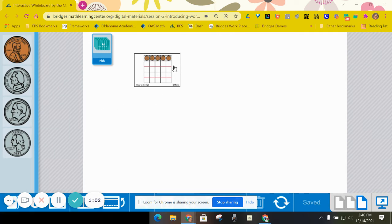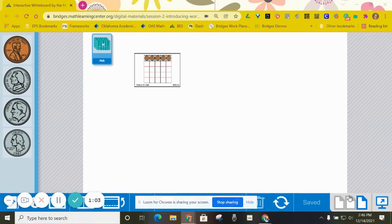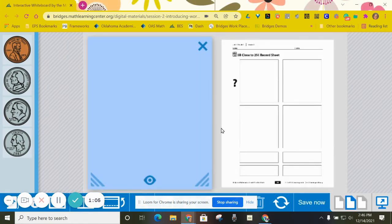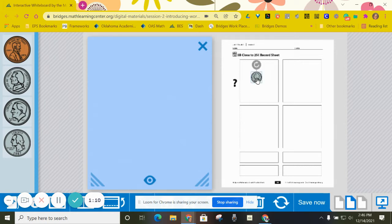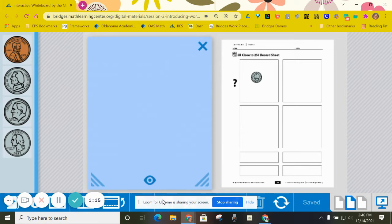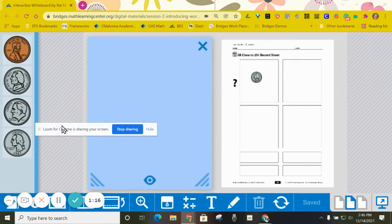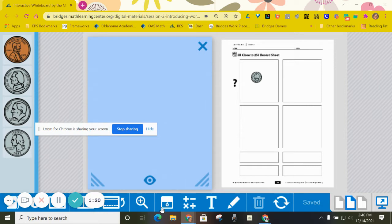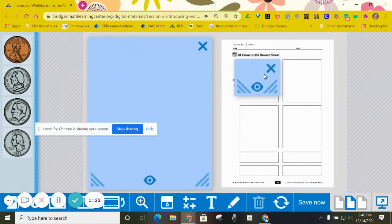So I'm going to go over to my record sheet. If I have five cents, I'm going to use a nickel to represent my first draw. And then I'm going to cover that up so that my partner can't see what I just did.